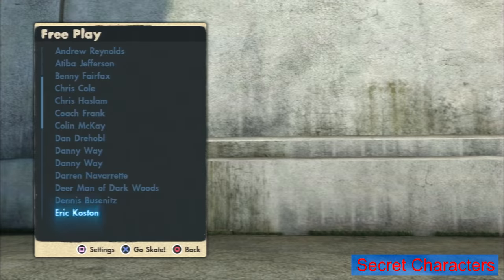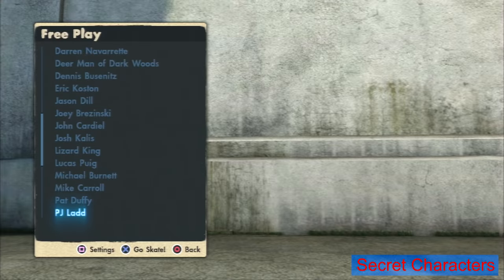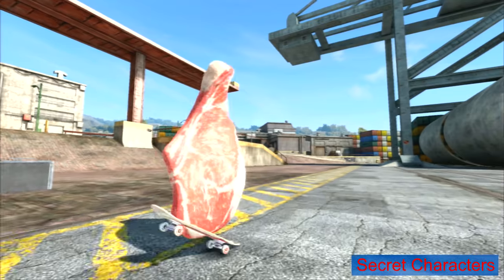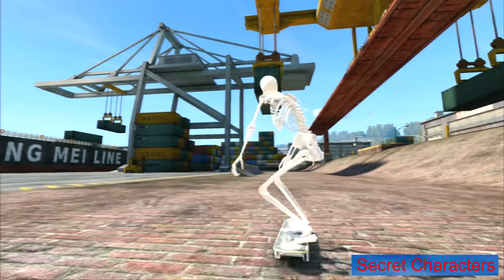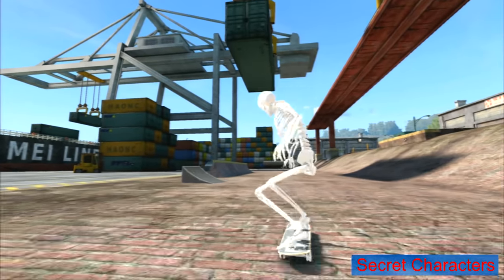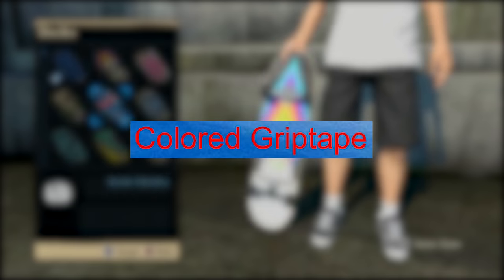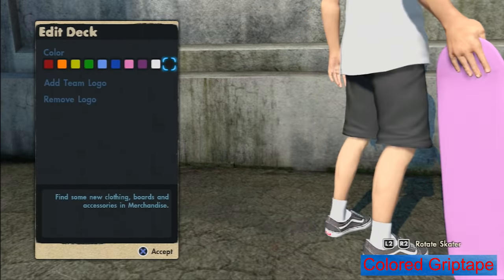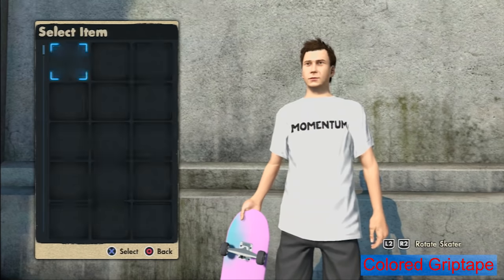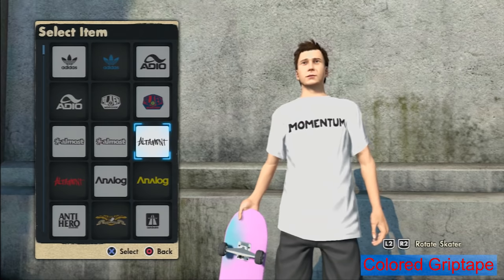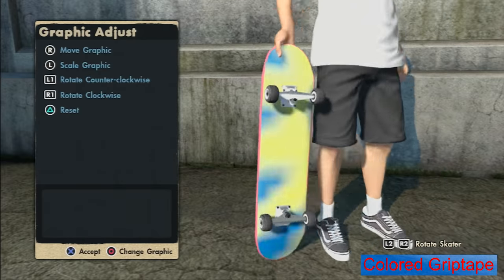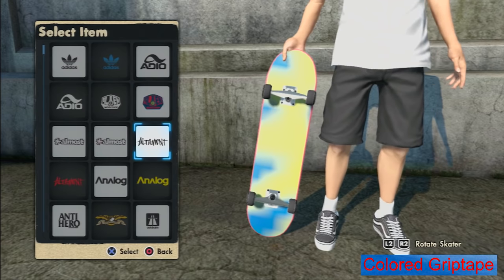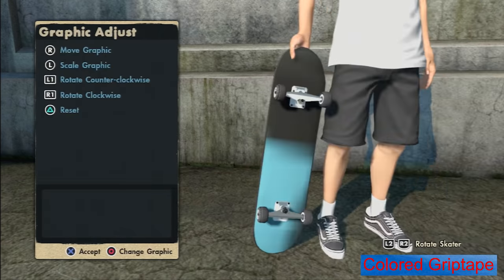Secret characters: there are some secret characters you can play as in free play that are not in the actual story mode, for example meat man and damn bones. Colored grip tape: this is a glitch that was found out pretty much the month Skate 3 was released. Basically when you use a custom graphic on your board and make it really big, the texture will expand over the top of the board resulting in a colored grip tape.